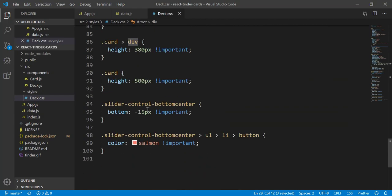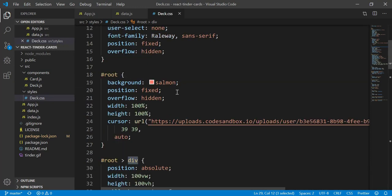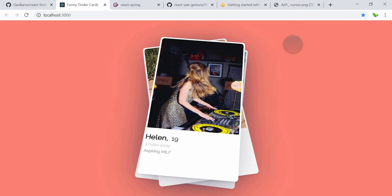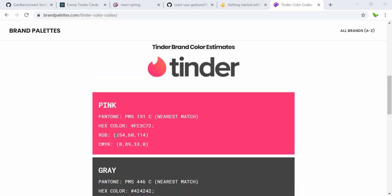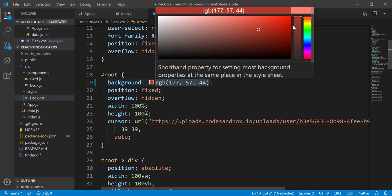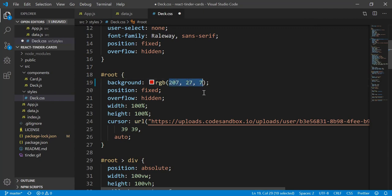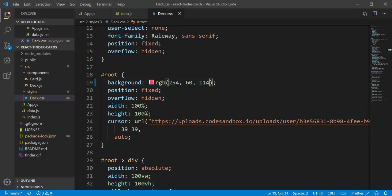Before looking deeper into the components, I'm going to change the background color to match Tinder's color. I open a new tab and search for the Tinder color code. Here we go — this is the RGB number. I double-click to select it and replace the salmon value with the Tinder color code I copied. Now let's refresh — you can see the color has changed.